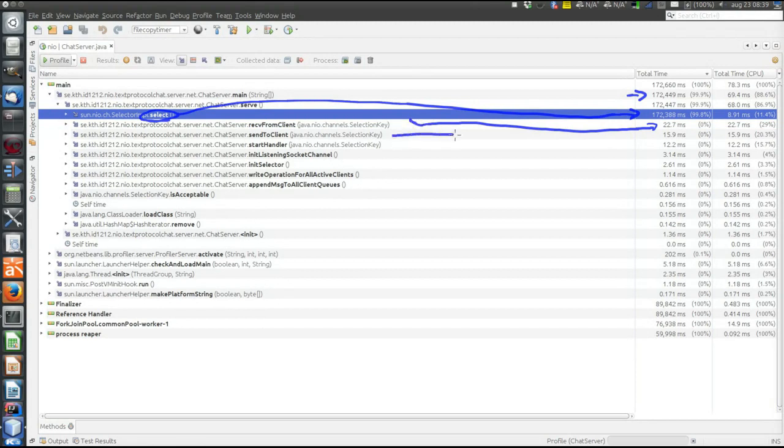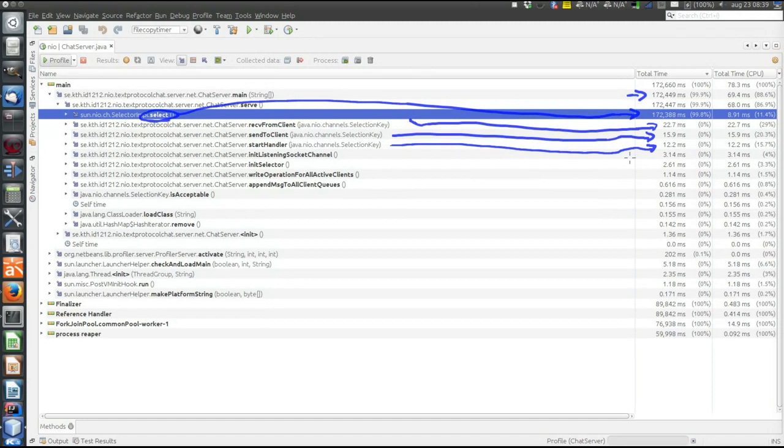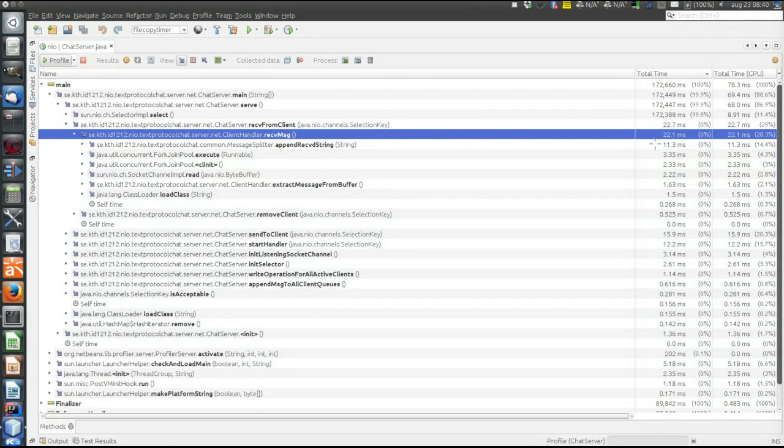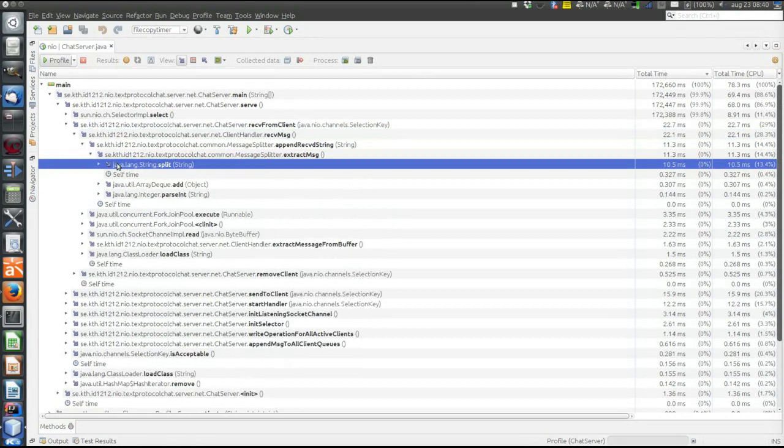Send also takes some time. Start handler. Okay, let's look inside those - receive message. And now we're starting to split the time a bit, as can be seen over here. Various methods, so look inside here. This is usual result.